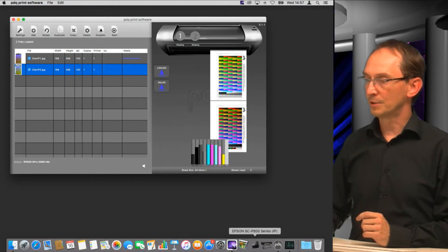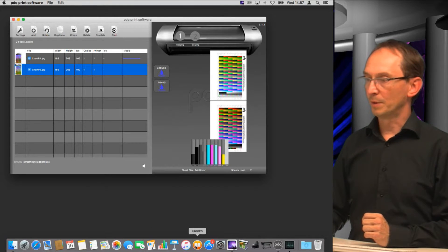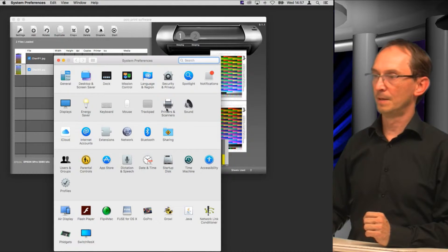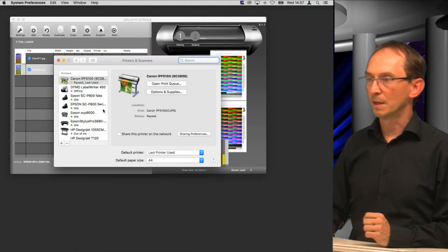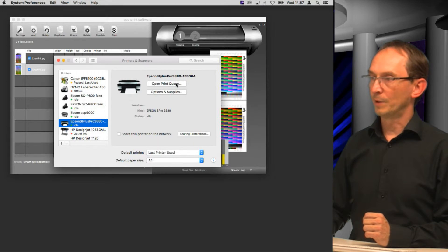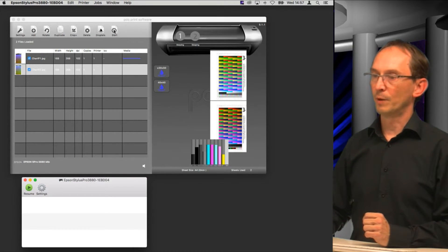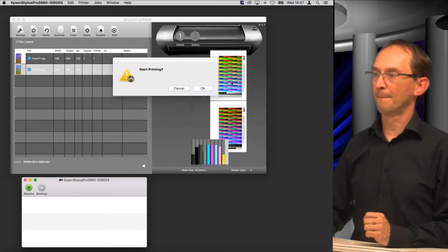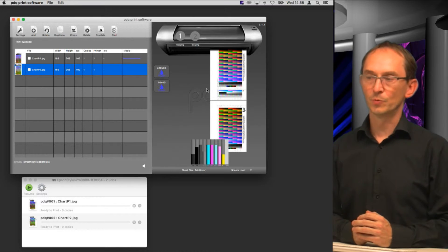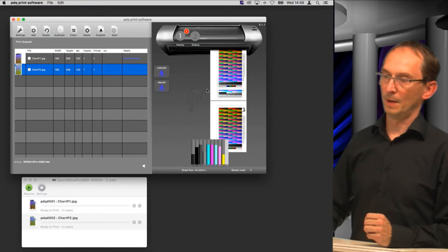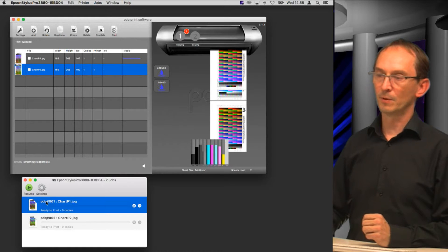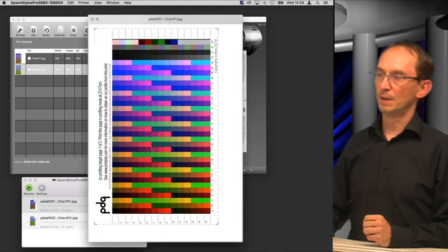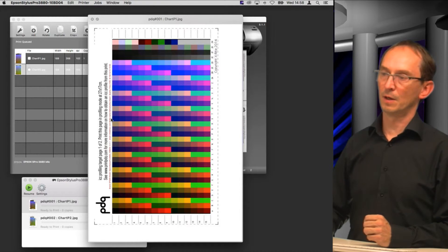Just to show you, it has the information on it. Let me open my printer queue for this particular printer. So this is an Epson 3880. We'll open a print queue and we'll pause it for a second. Now if we run this and say okay, you can see that both the files are coming in to the queue of the printer driver.